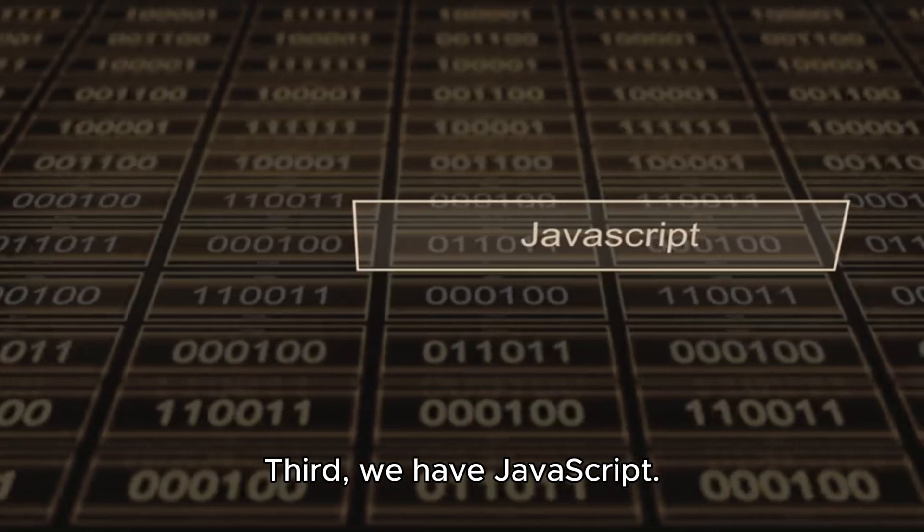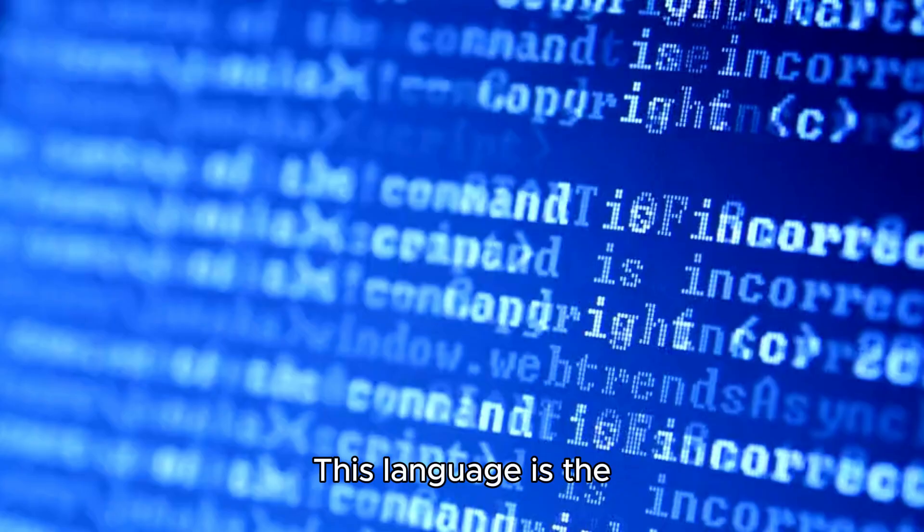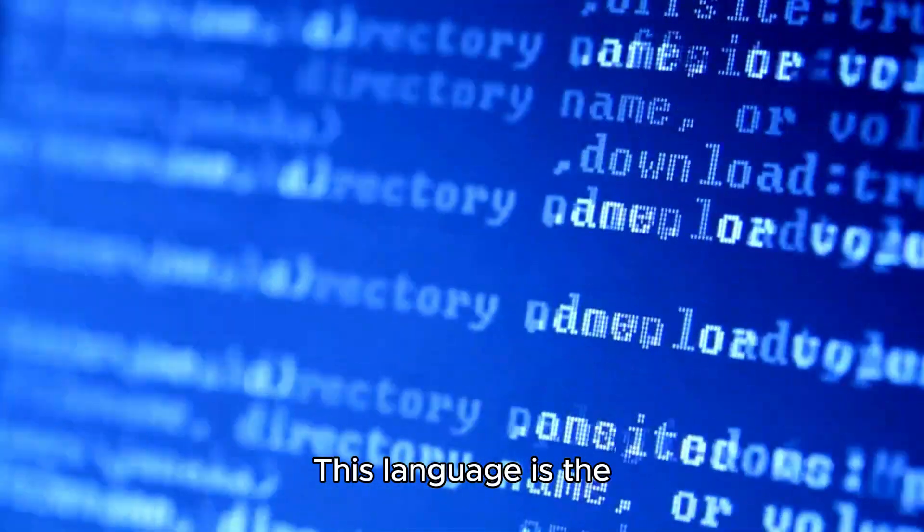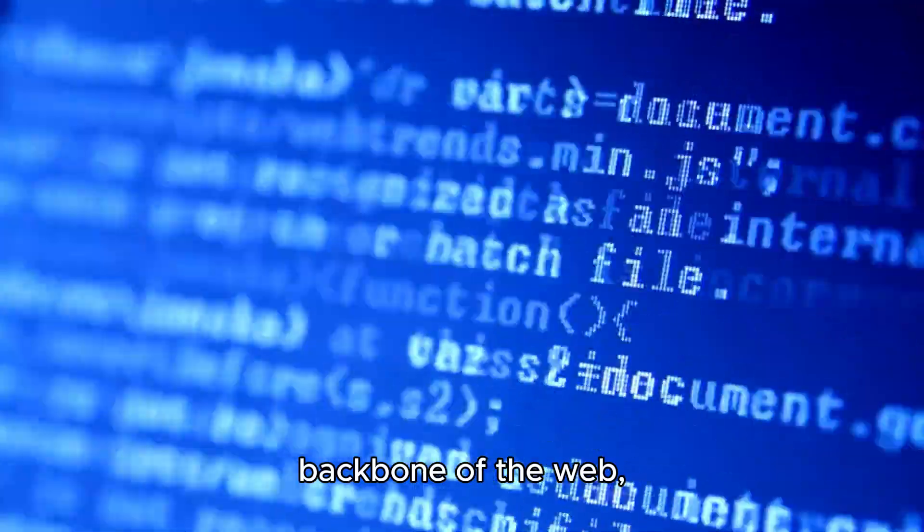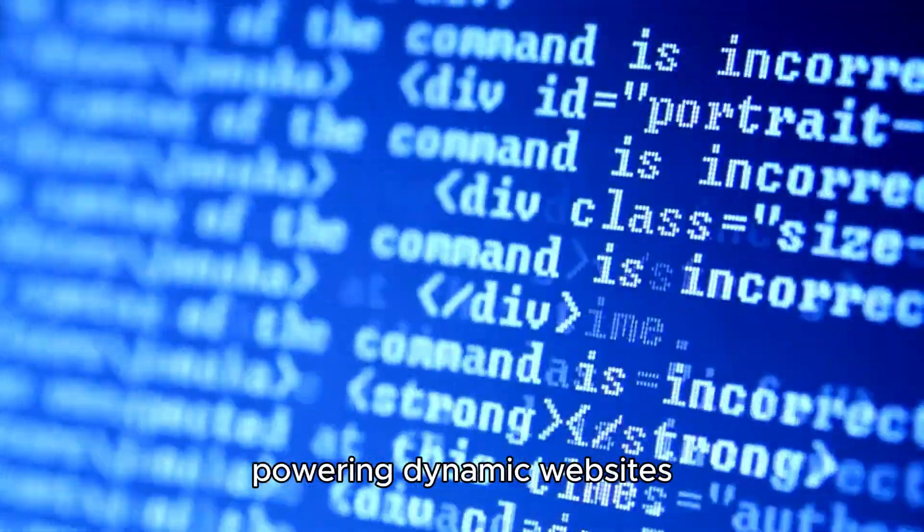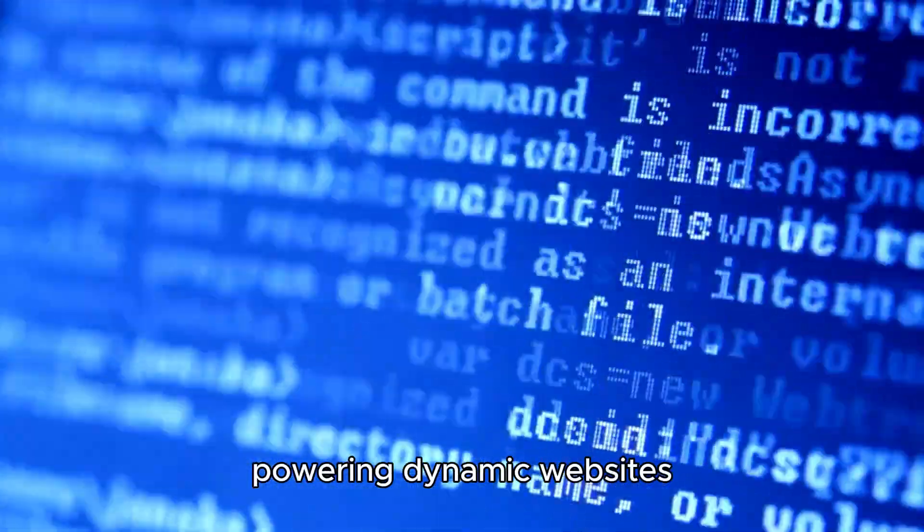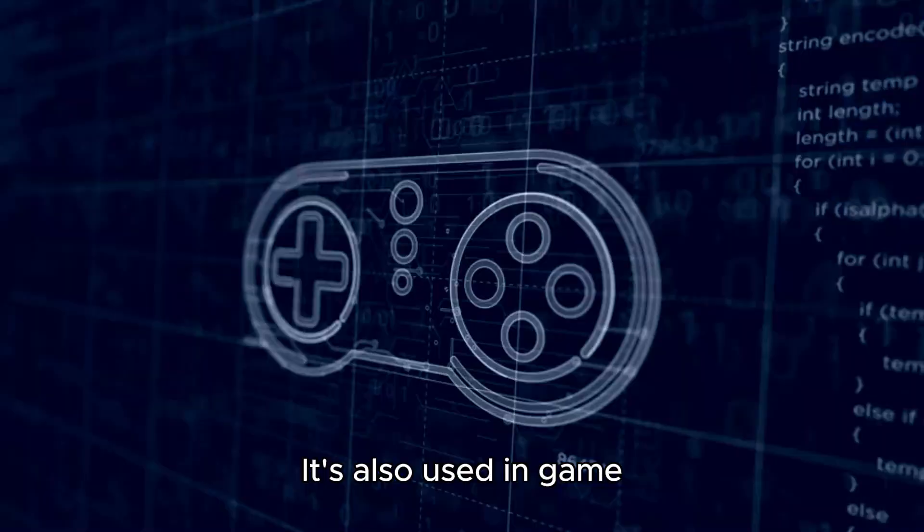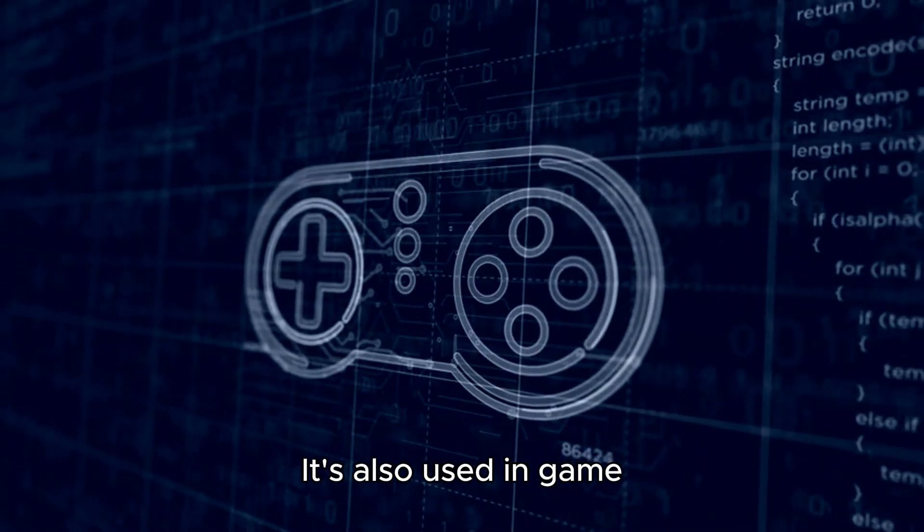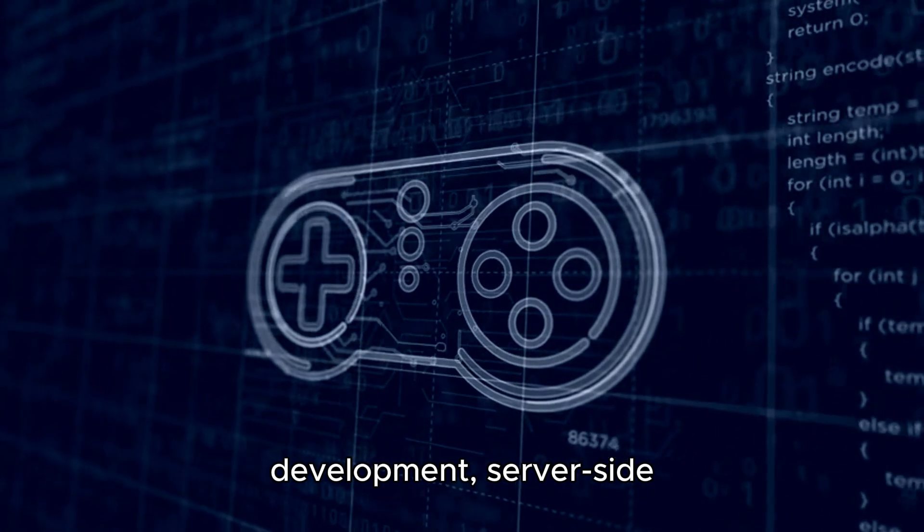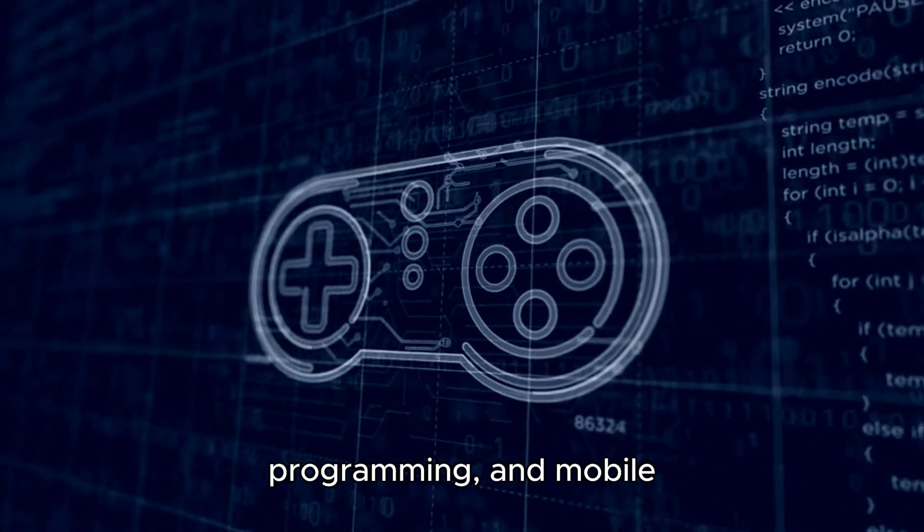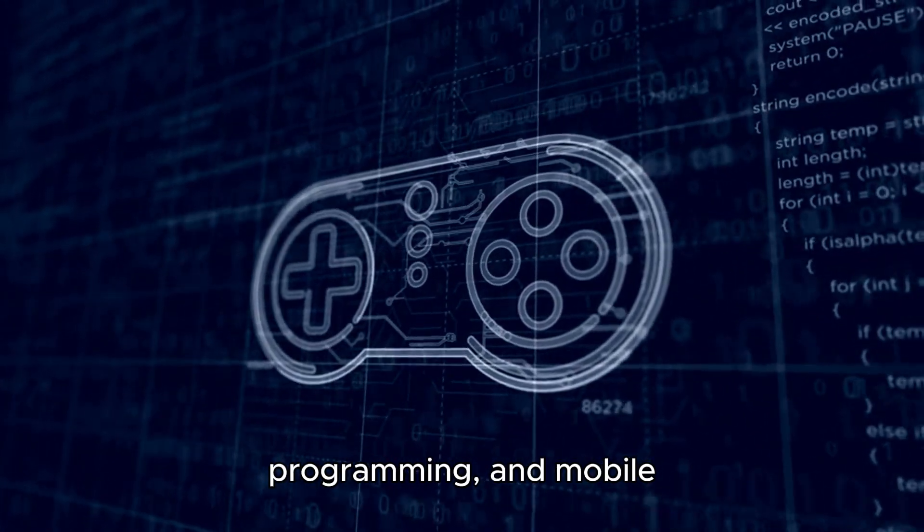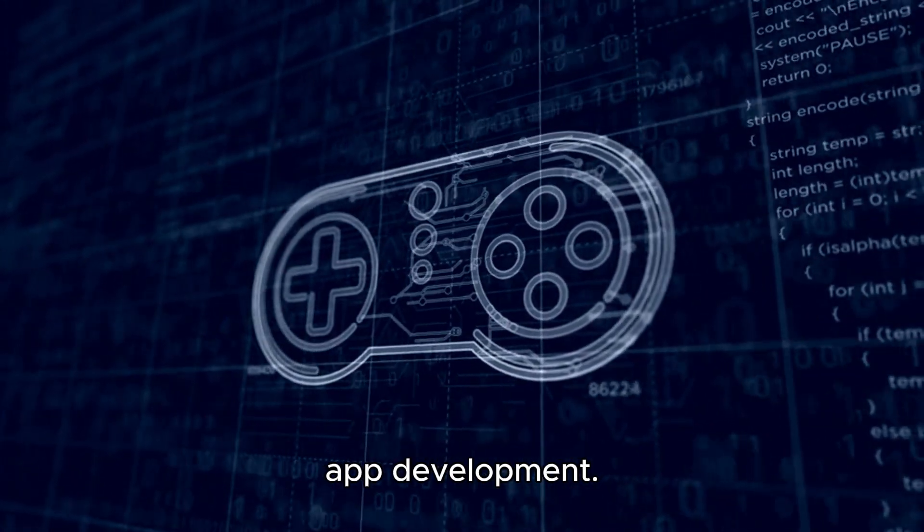Third, we have JavaScript. This language is the backbone of the web, powering dynamic websites and web applications. It's also used in game development, server-side programming, and mobile app development.